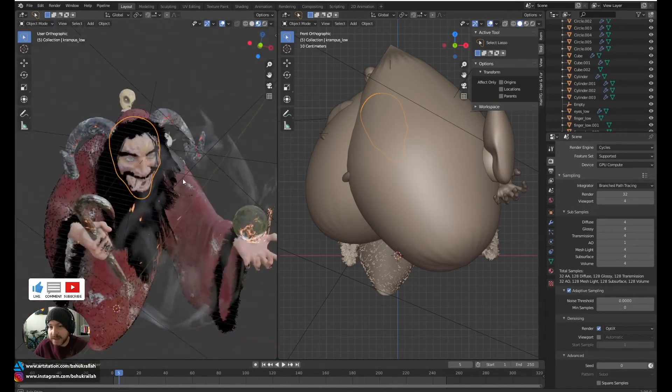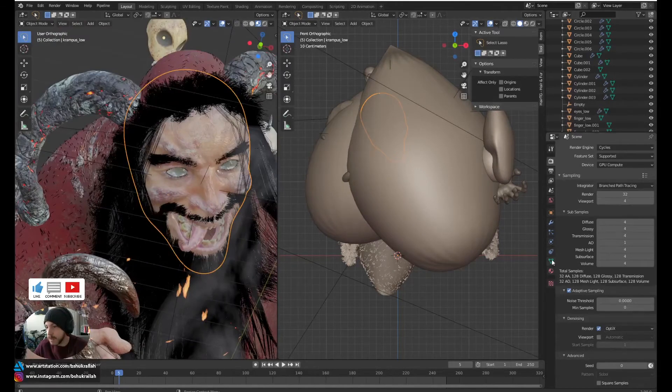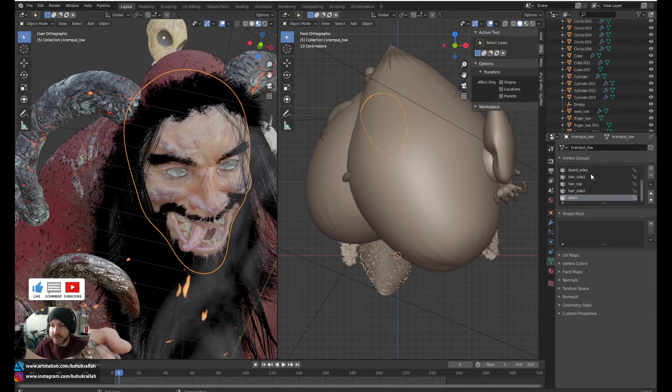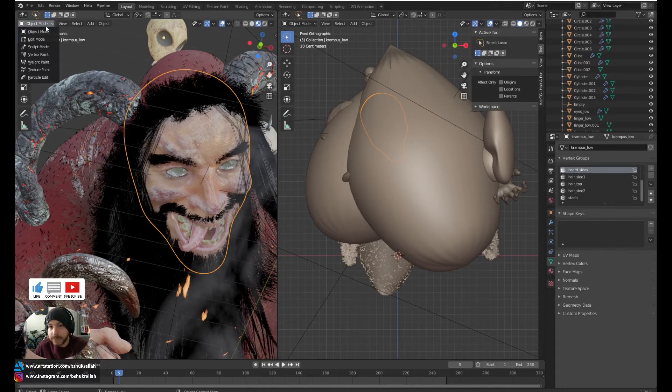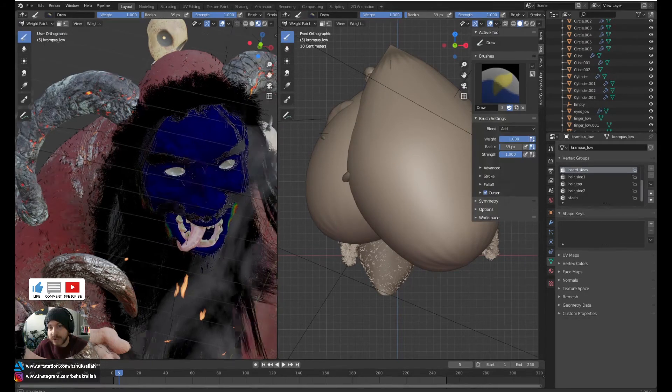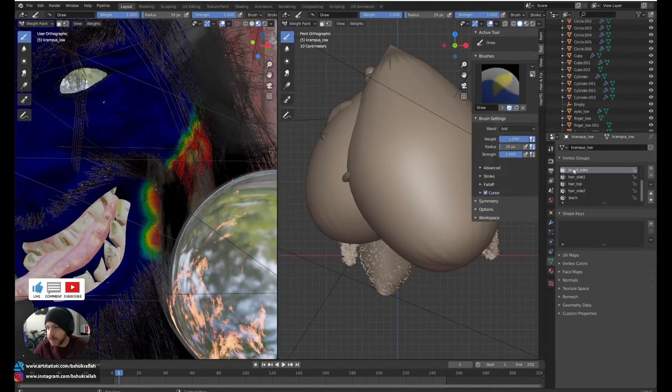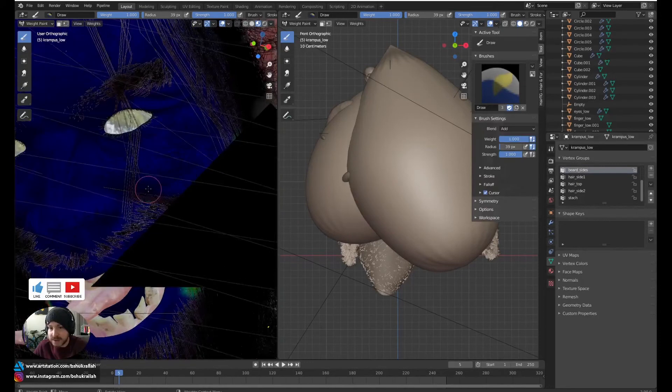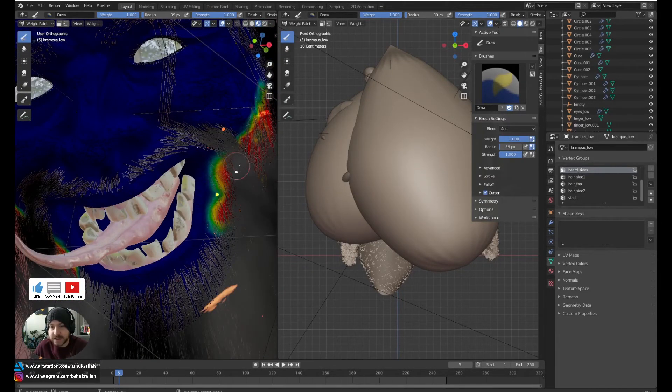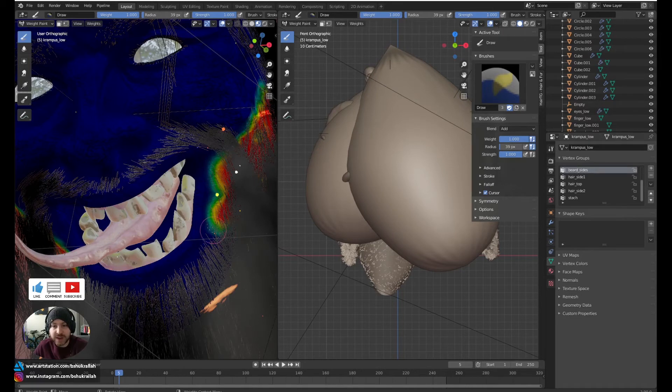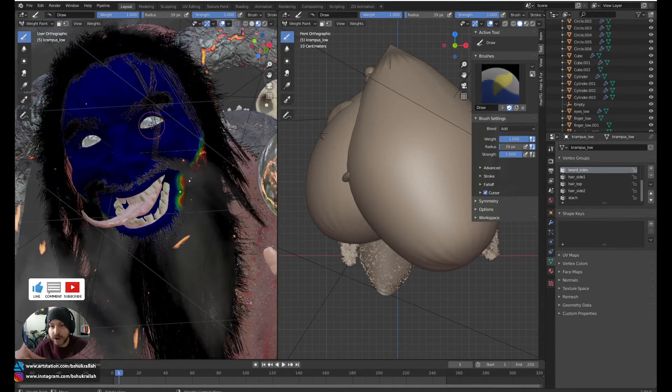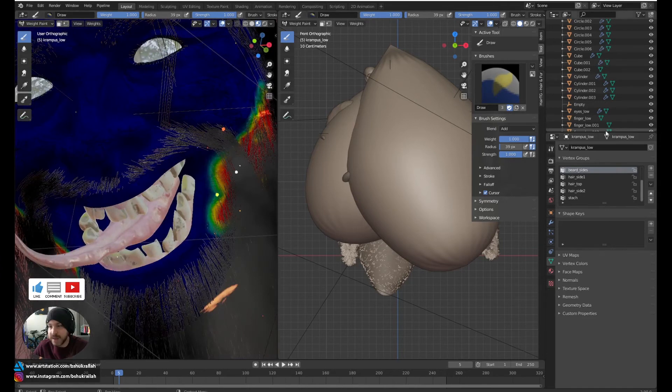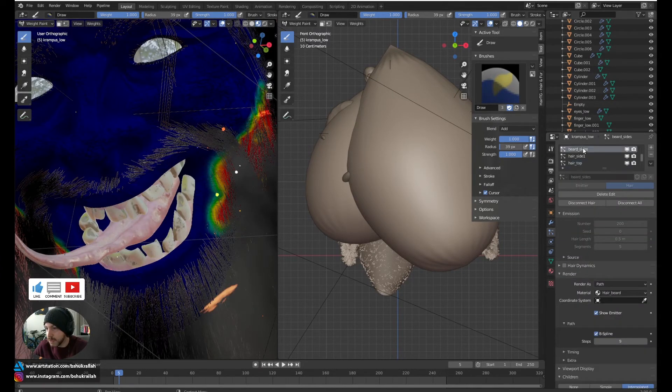As for the hair, there are many different hair systems. I would basically create a vertex group and weight paint. Let me show you that. I would weight paint where I wanted the hair to be. As you can see, for beard sides, I weight paint it right here, and the red area has the most hair while it starts to kind of fade out in the greenish and bluish areas. Dark blue meant no hair would be in that area at all.